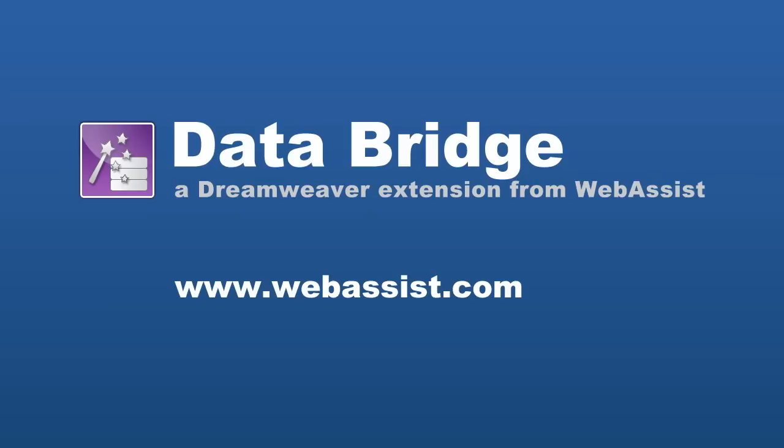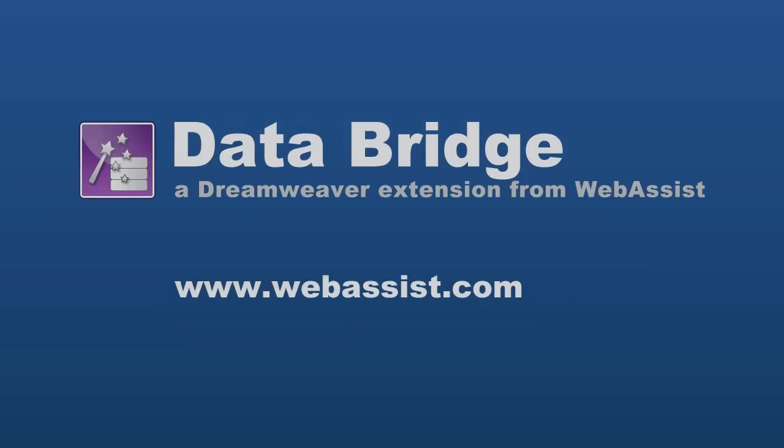Hope this was helpful today. As always if you need technical support or any more information from us, please visit us at www.webassist.com